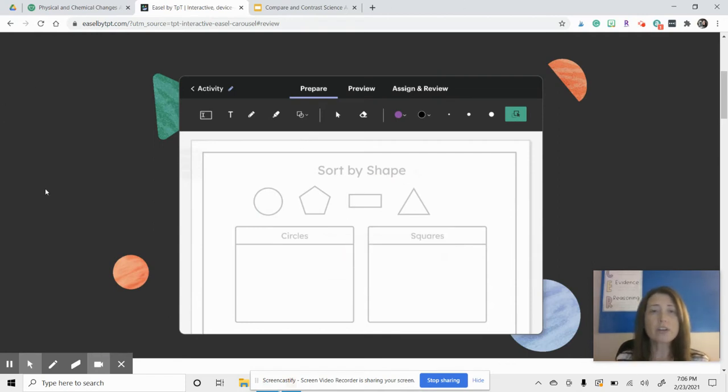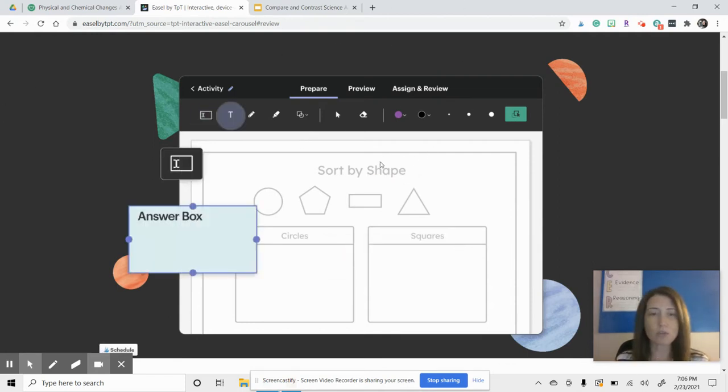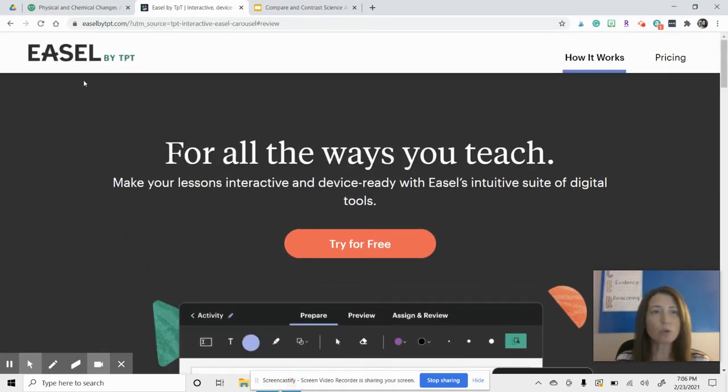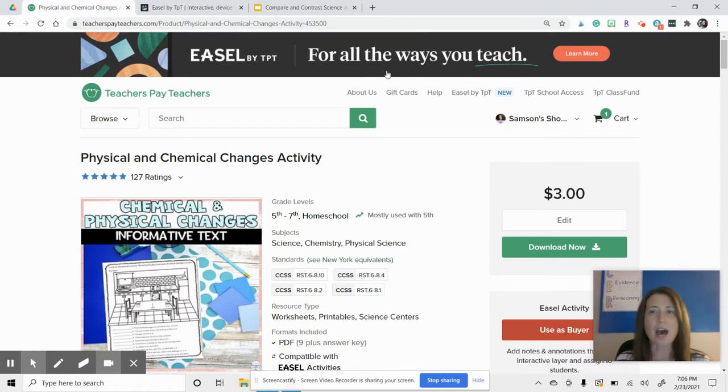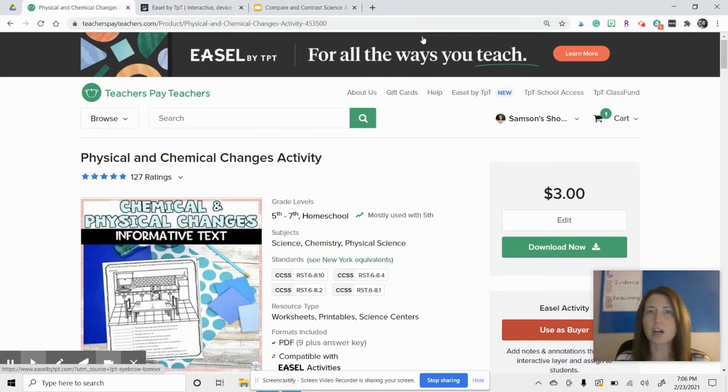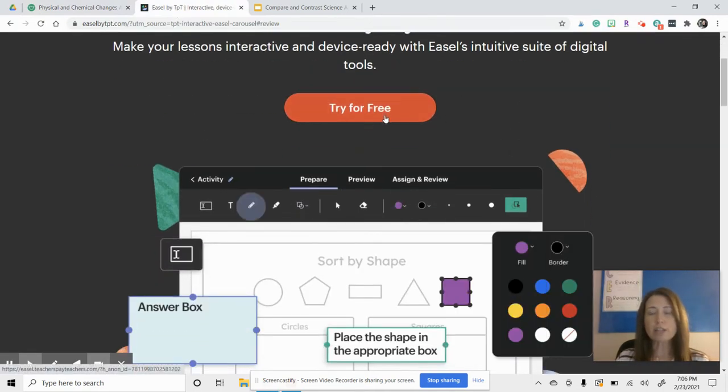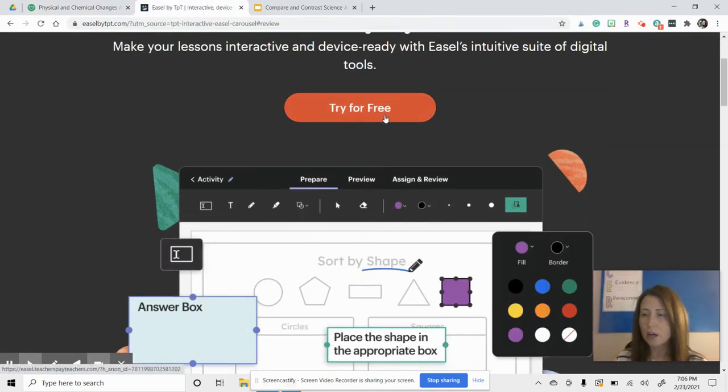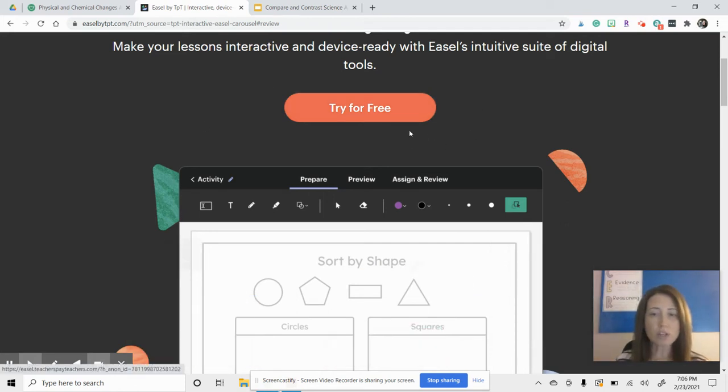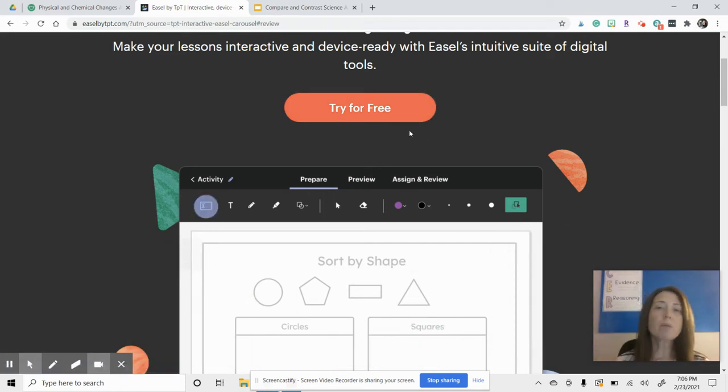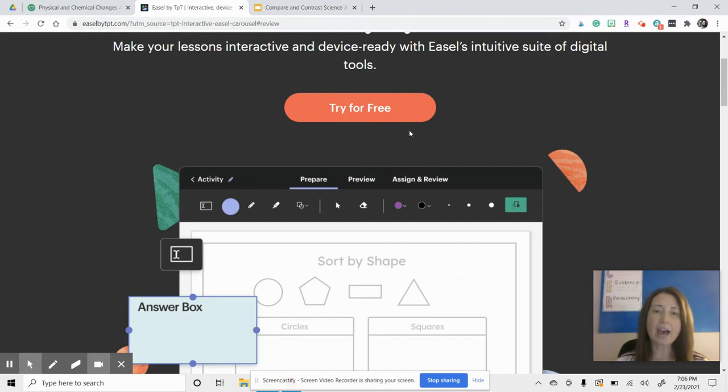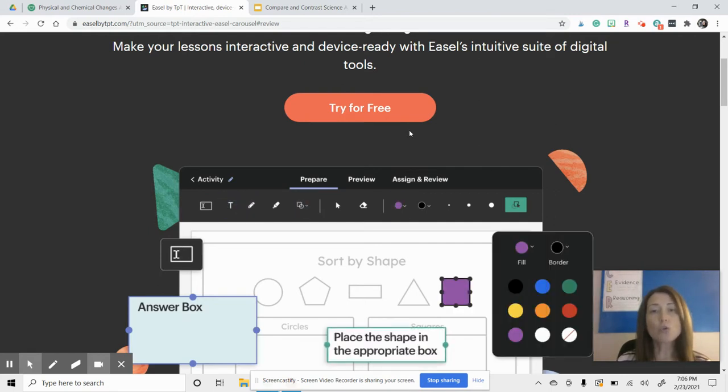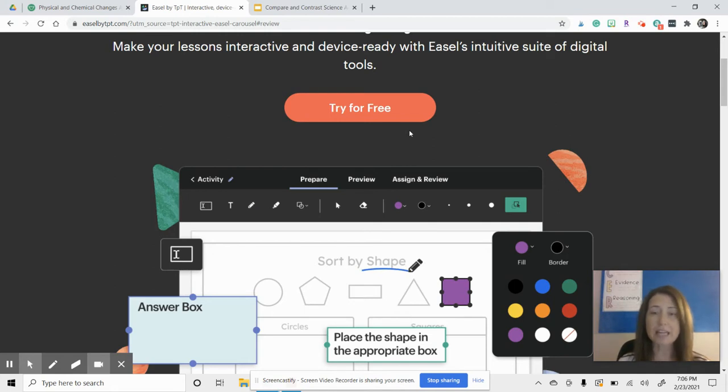I'm going to walk you through how you can continue using PDF products that you have purchased already using the TPT EASL tool. They're giving you a preview right here, and if you need to look at this on your own, when you go to the Teachers Pay Teachers website, you will see at the top that they are really promoting this, and you can click on here to learn more.